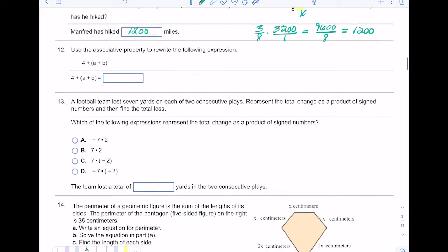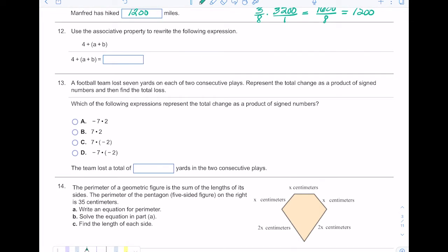Number twelve: use the associative property to rewrite the expression. The associative property deals with grouping — the order in a group doesn't matter. I'm going to take the terms four plus a plus b, and instead of putting parentheses around a and b, I shift and put parentheses around four and a. The terms are in the same order — 4, a, b — it's just that instead of grouping a and b together, we group the four and the a.